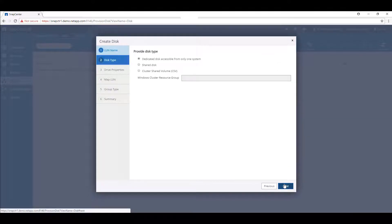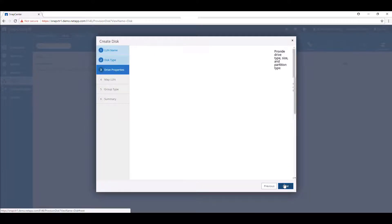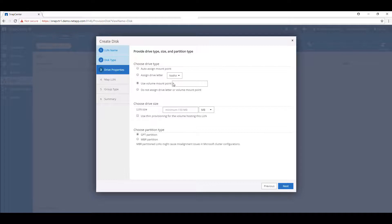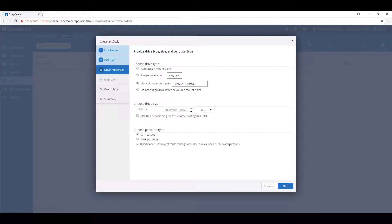Disk type will be left as dedicated, will assign a mount point of cmssql data, and give the LUN a size of 8GB.